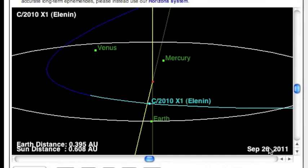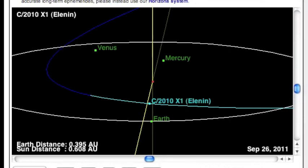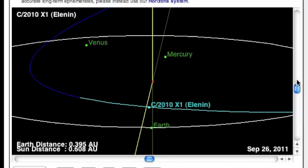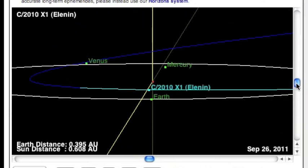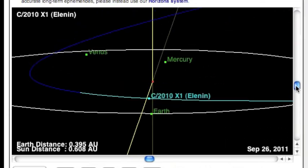In case you haven't figured out which tail we're talking about, it's the tail of Comet Elenin.